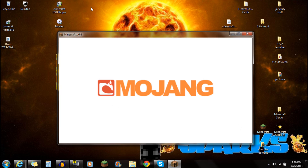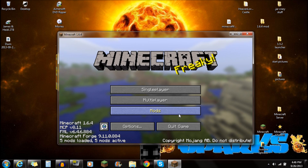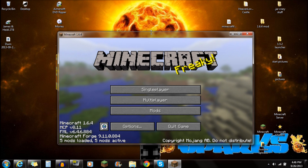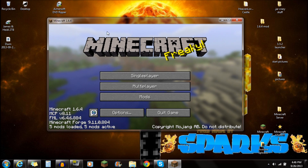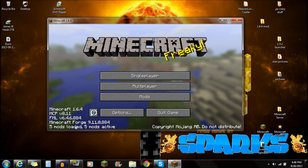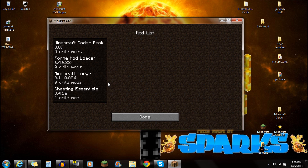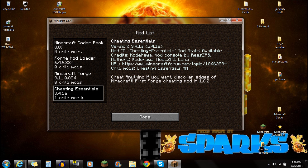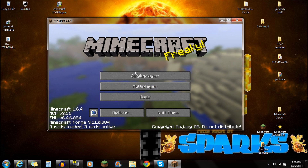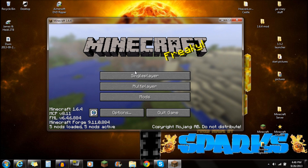So just starting up Minecraft like this. You're going to see the loading screen here, and if everything's working correctly, you're going to see five mods loaded, five mods active. Let's go to that mods folder — you're going to see the Cheating Essentials mod right there. It's all up and ready, and you guys are actually ready to start playing your Minecraft.